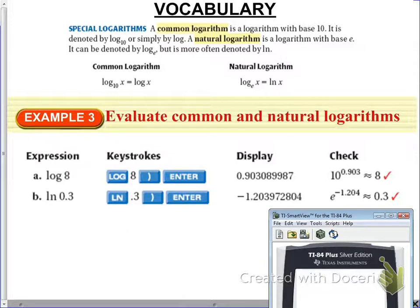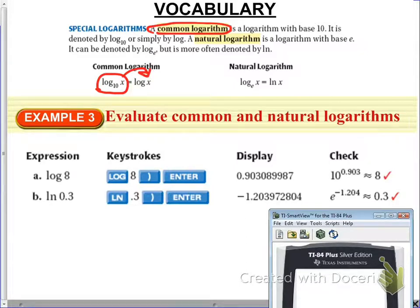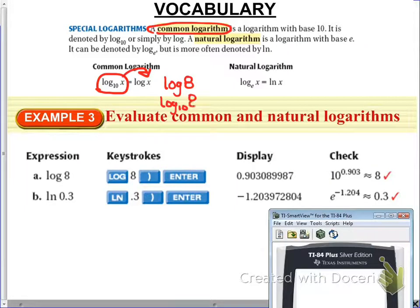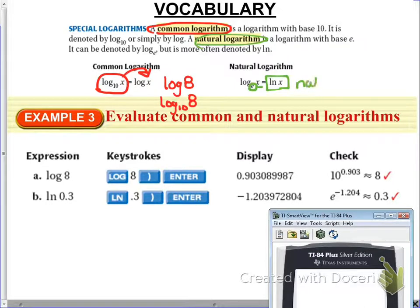Here are a couple of vocabulary words. A common logarithm is a logarithm with base 10. If you see log base 10 of x, it's actually just written as log of x — so log of 8 means log base 10 of 8. The other one is the natural logarithm, which has base e. Log base e of x is written as ln(x), the natural logarithm.